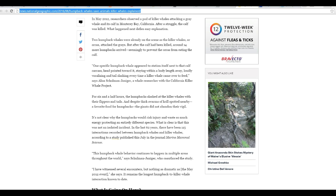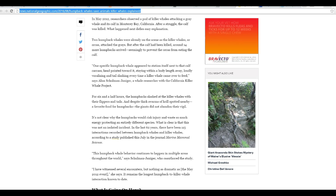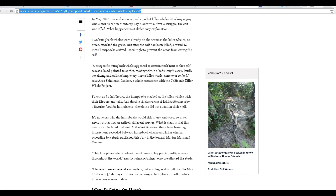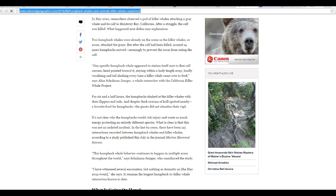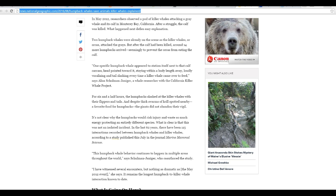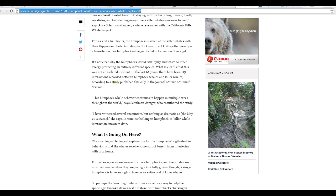For six and a half hours, humpbacks slashed at killer whales with their flippers and tails. And despite thick swarms of krill spotted everywhere, a favorite food for the humpbacks, the giants did not abandon their vigil.